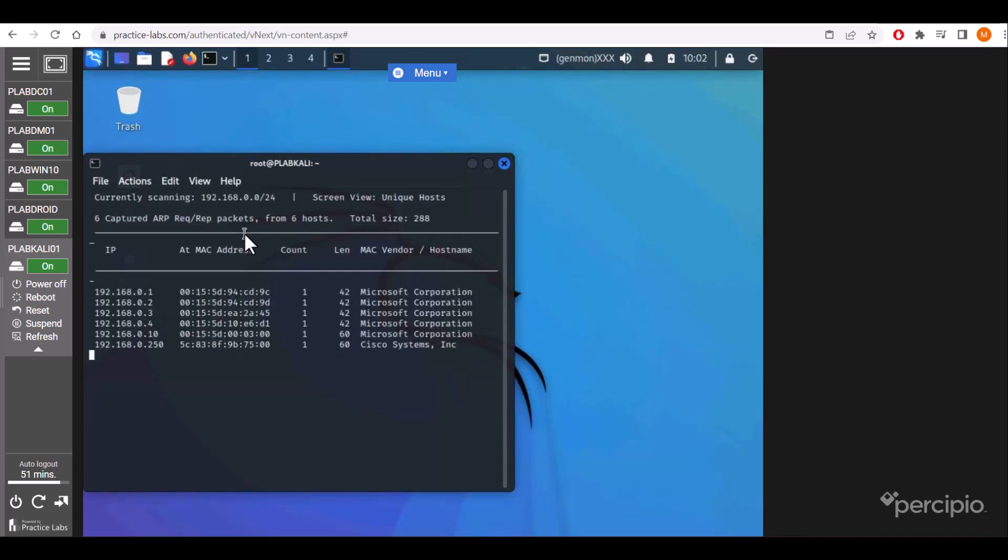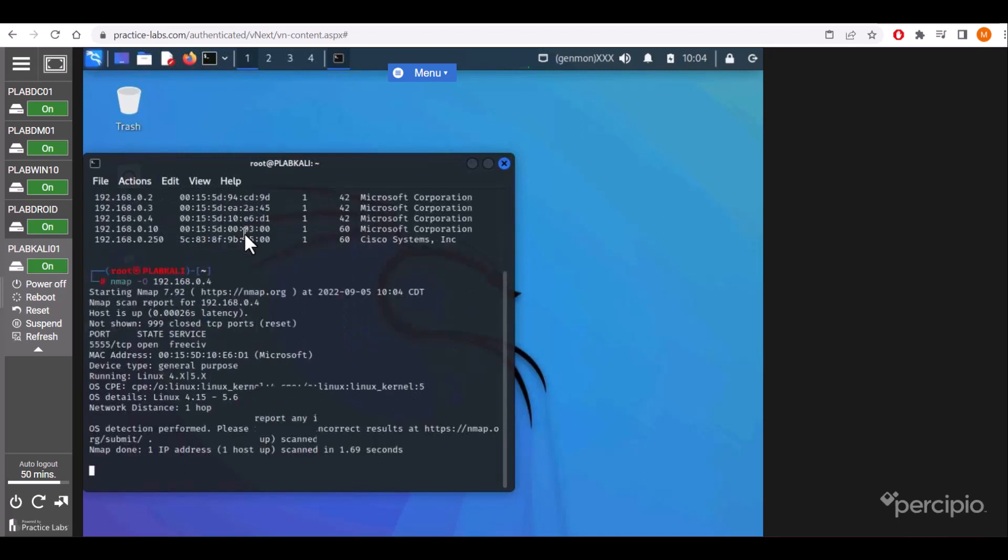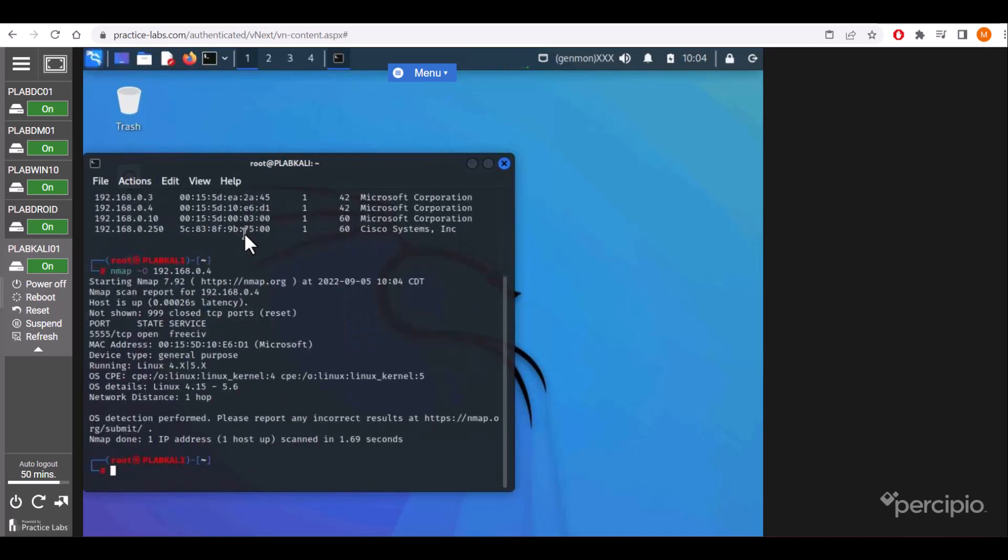I know that 192.168.0.4 is an Android device, but to confirm, we'll run nmap -O to detect the operating system of that device. nmap -O 192.168.0.4. After running that, we can see...